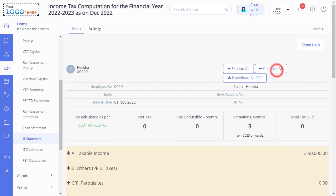Then click on Collapse All to reset the section. With the Download as PDF button, you can download the IT Statement in PDF format.